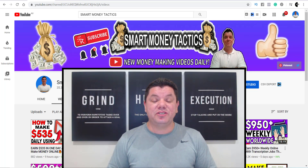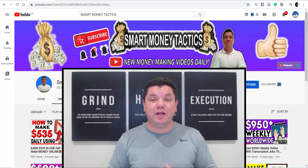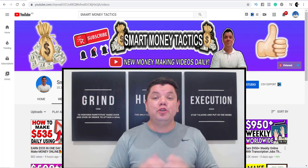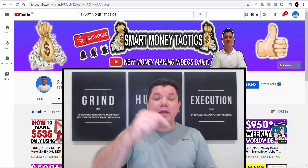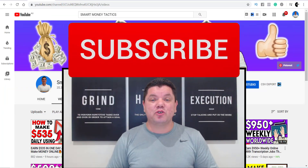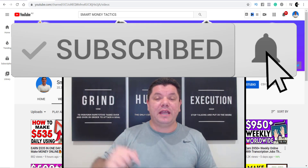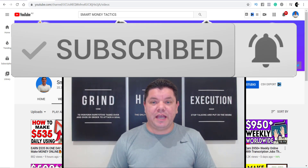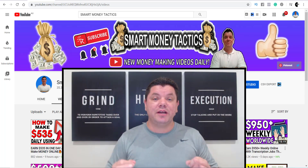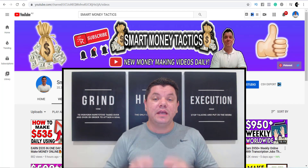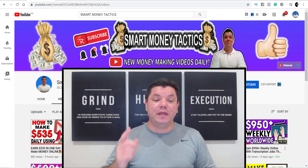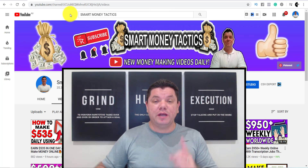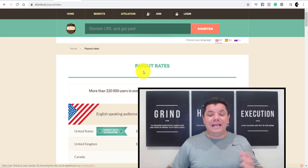It's Alan here again from the Smart Money Tactics channel. If you enjoy content like this and you want to make really good money online and you're new to my channel, make sure you hit that subscribe button and click on that bell notification icon, turning on all notifications so that you get notified with the next strategy I come out with. With that being said, let me take you to the first site that you can use to make money online.